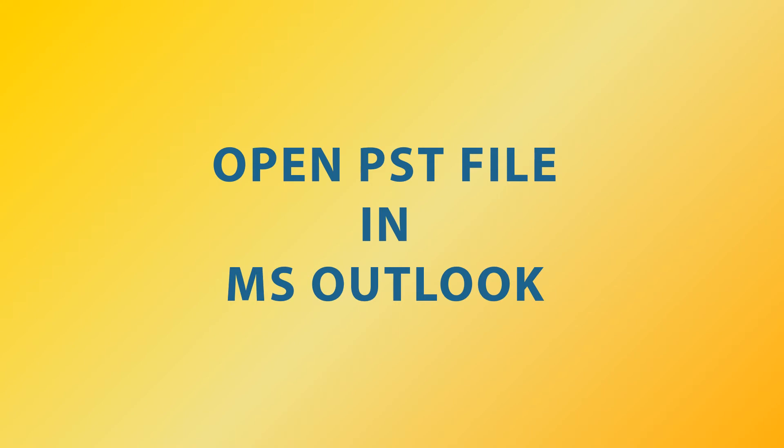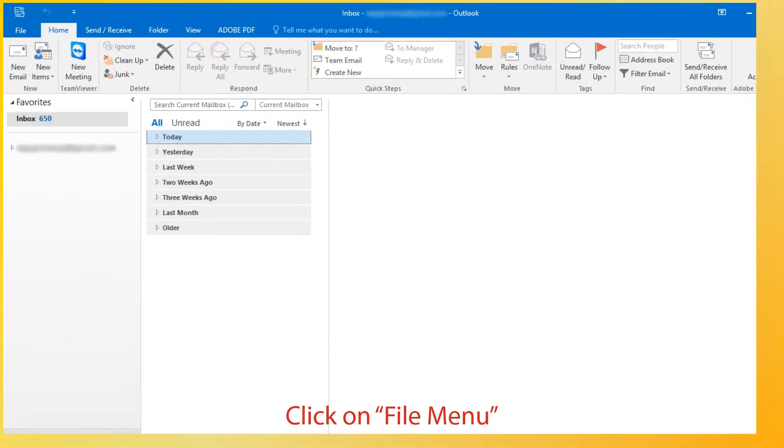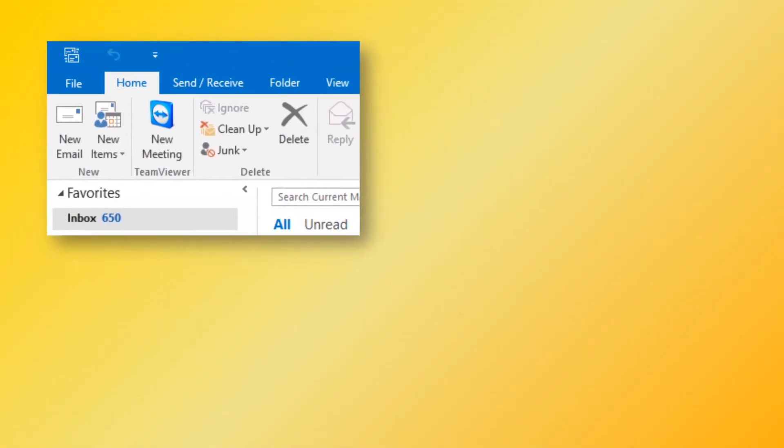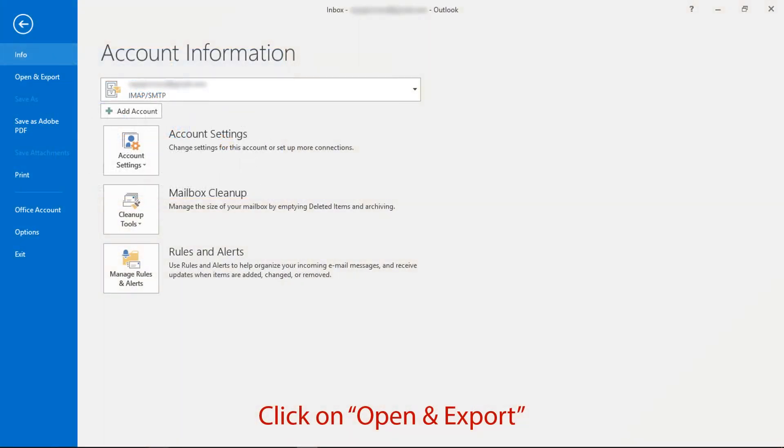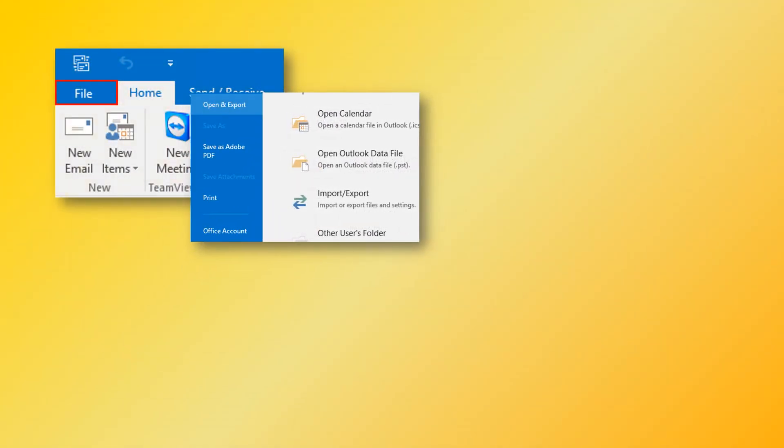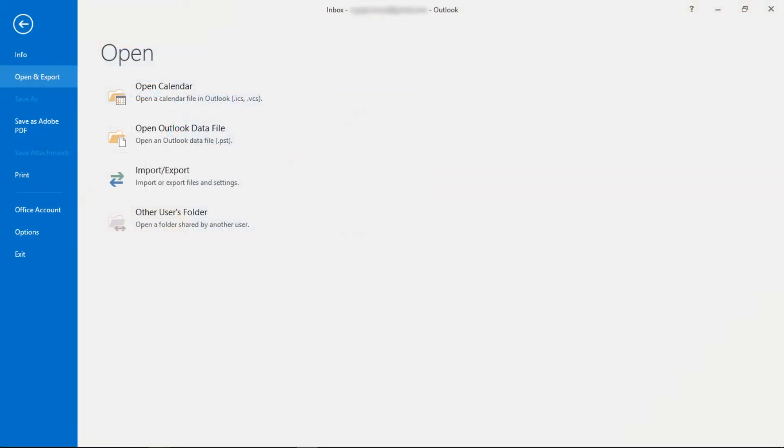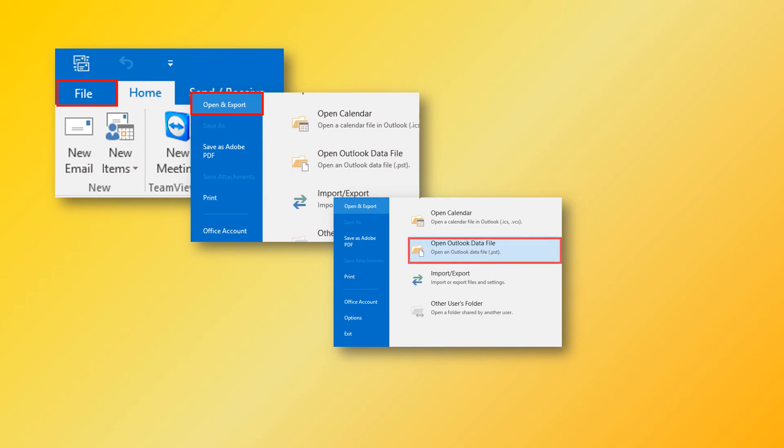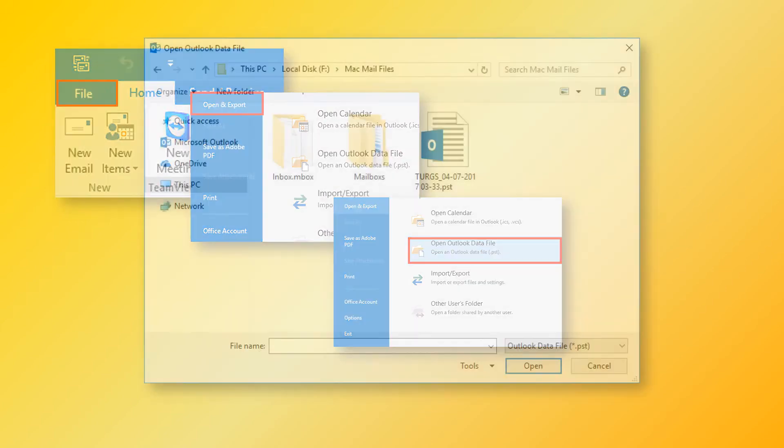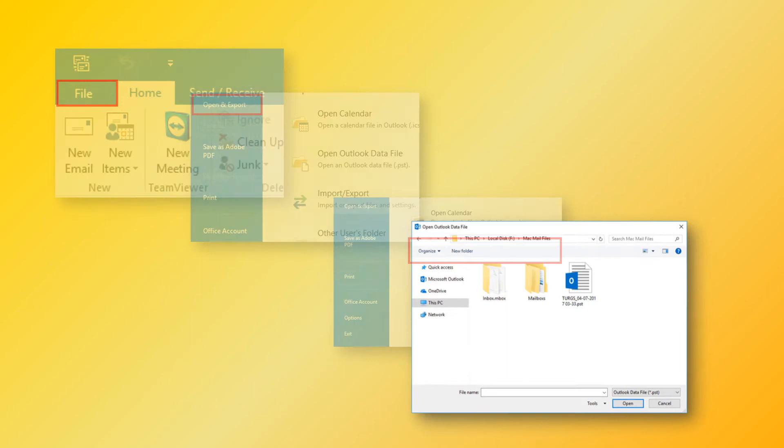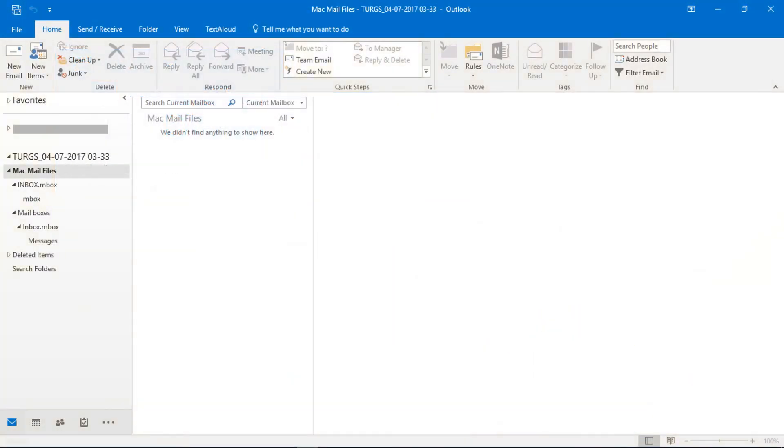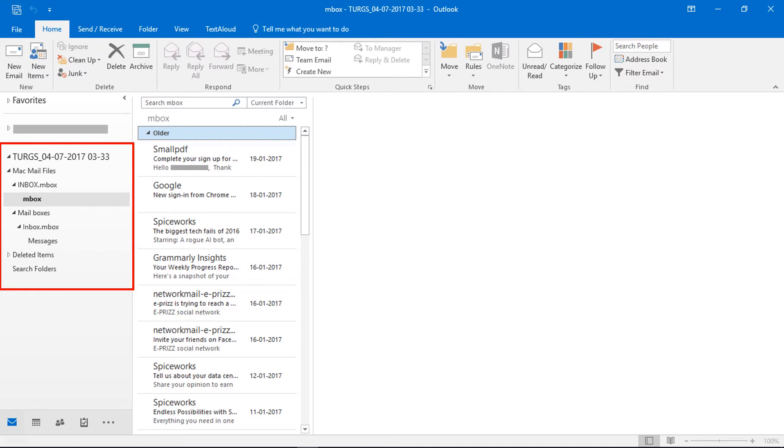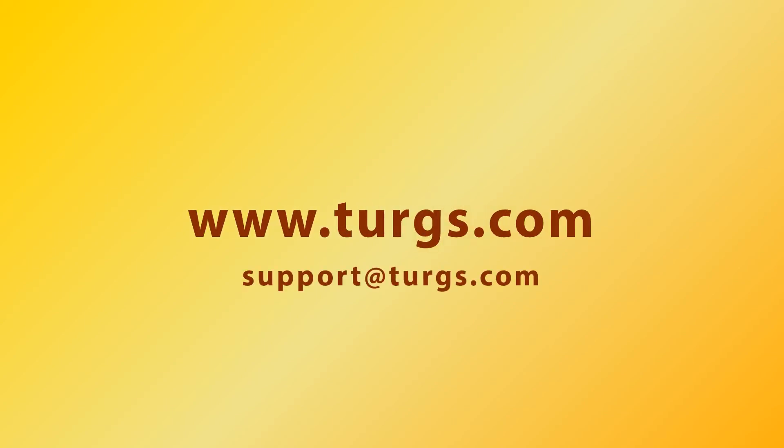Now let's check how to open PST file in MS Outlook. Open MS Outlook, then click on File menu. Now go to Open and Export option, then click on Open Outlook Data File. Now choose a PST file, then click on Open button. Now Apple Mac Mail emails are successfully imported into MS Outlook. Log on to turgs.com for more details and purchasing the product. Thanks for watching.